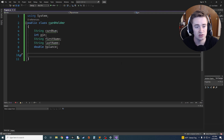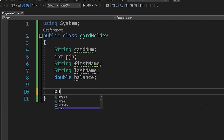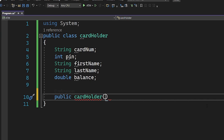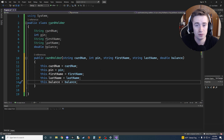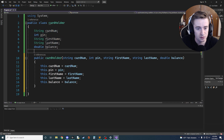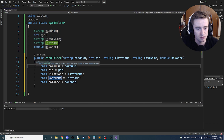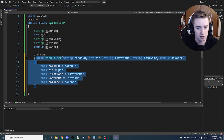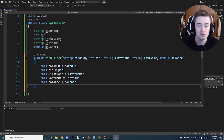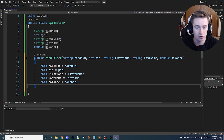Now we should initialize our constructor. An easy way to do that is to say 'public CardHolder' and pass all these in as parameters. Visual Studio is suggesting that I generate a constructor — let's go ahead and click that. It already knew what we wanted to do. We just want to take all these variables, pass them into the constructor, and instantiate them as new objects.